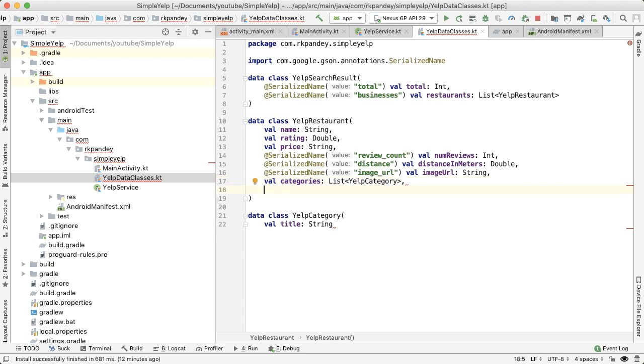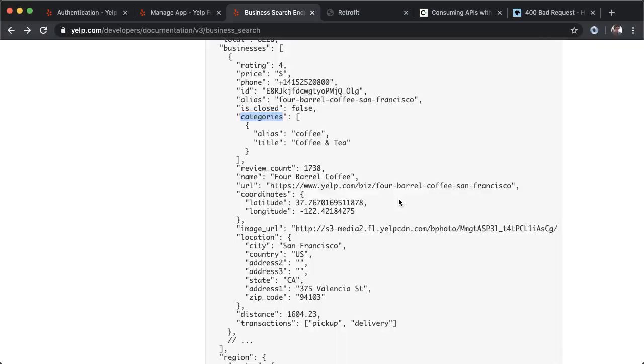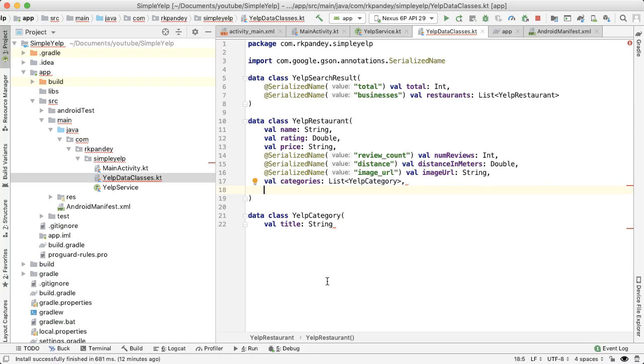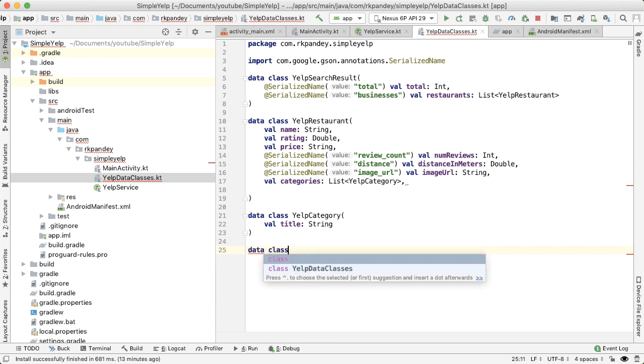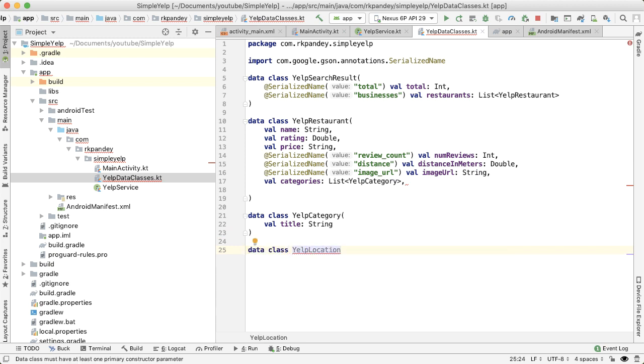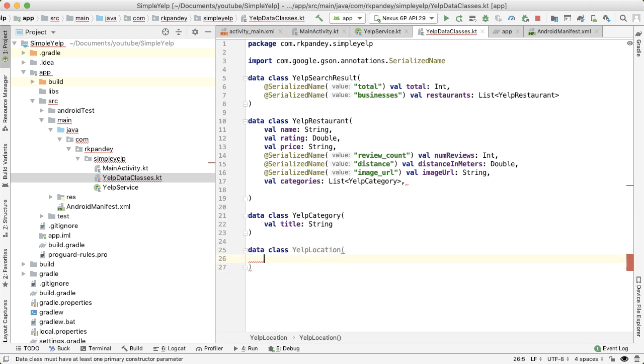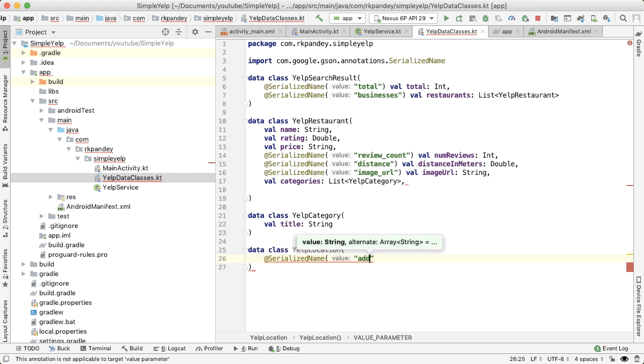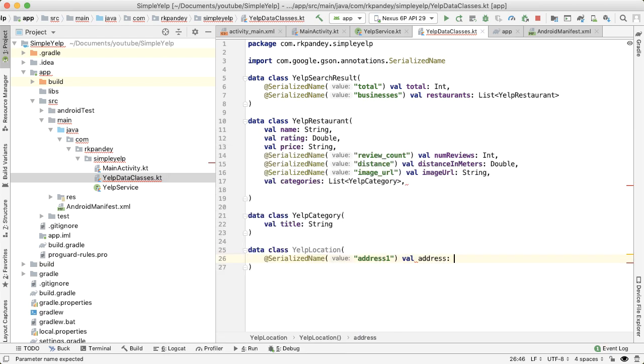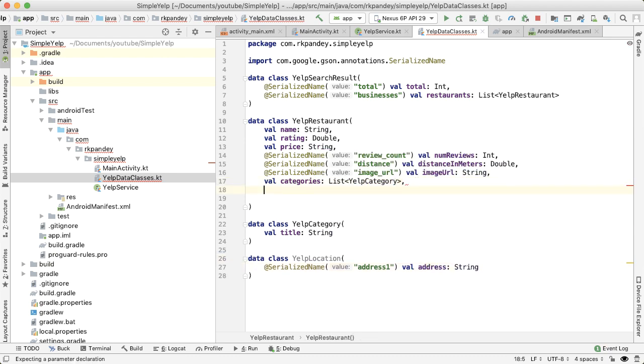And finally, the last thing we want is we want to display the first line of the address of each business. So in this example it'd be 375 Valencia. So again we have to create a YelpLocation object, and we don't need to parse out everything. The only thing we need is the address. Let's say data class YelpLocation, and then the only thing we care about here is address, it's going to be of type string. And here I can say location and this is going to be of type YelpLocation.